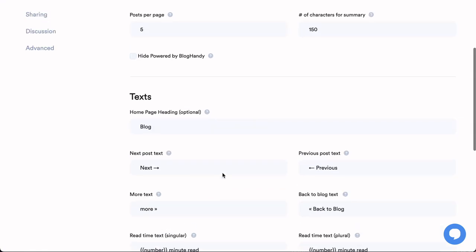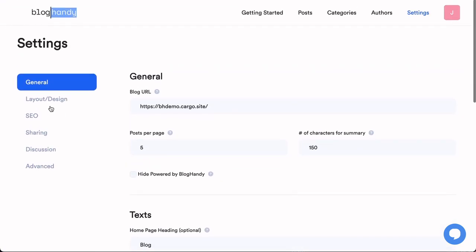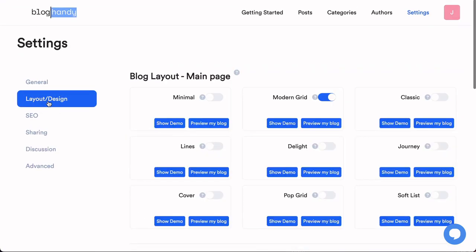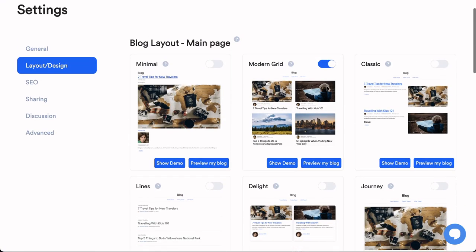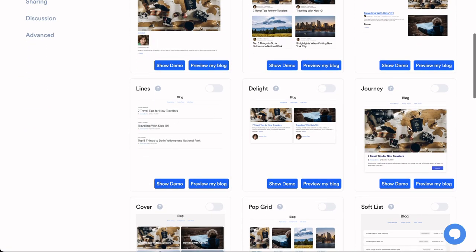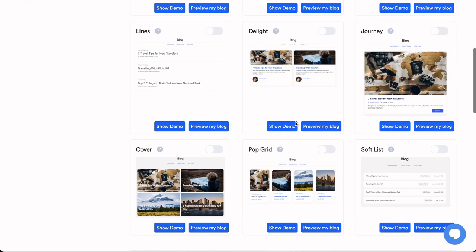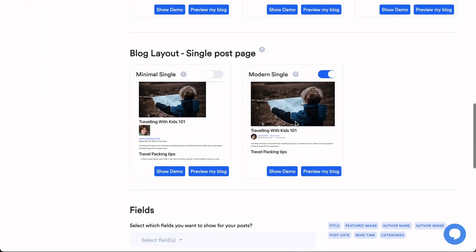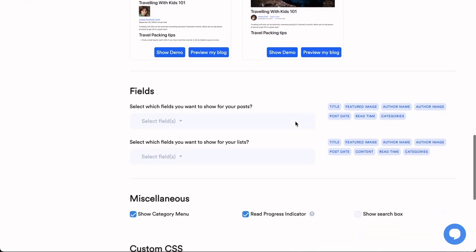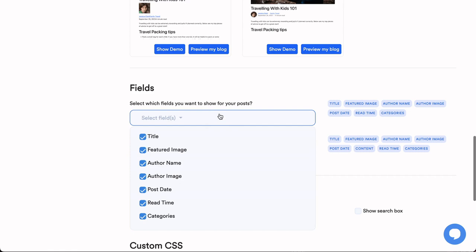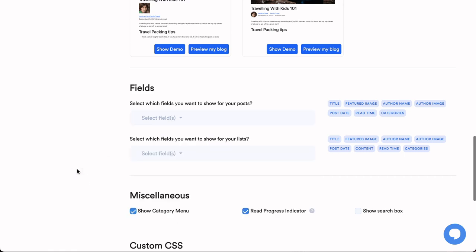One more thing you can do: you can go up, click on layout and design, and change the design of your blog. And you can also remove fields you don't want to show, for example author name or the author image, and you can add some custom CSS code if you're comfortable with that.